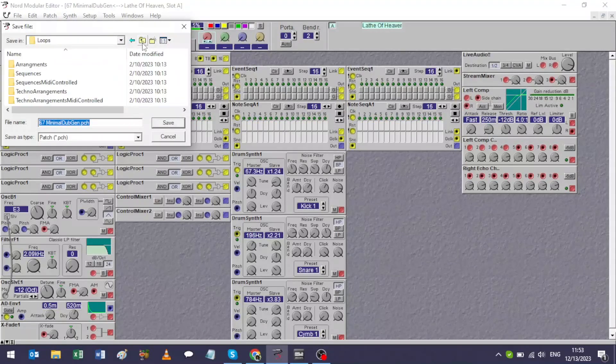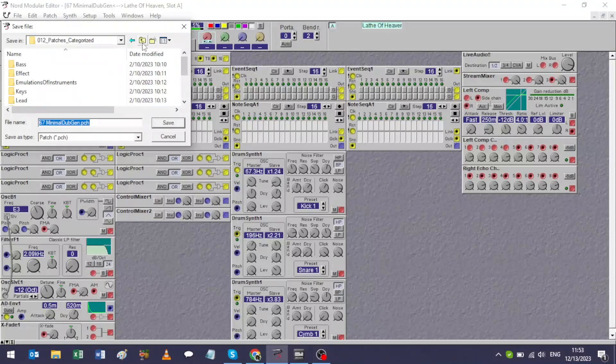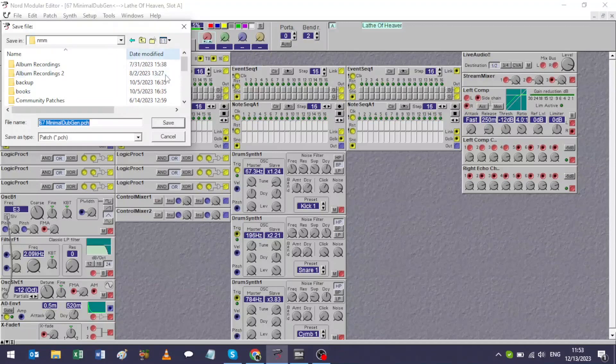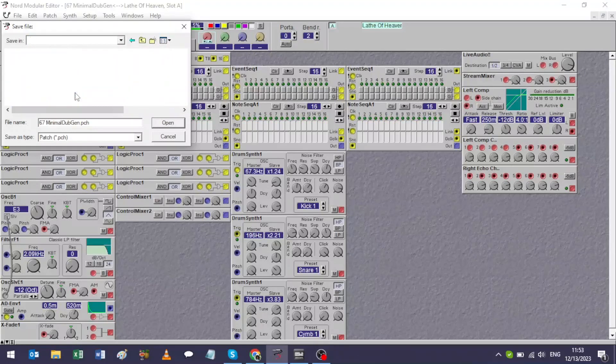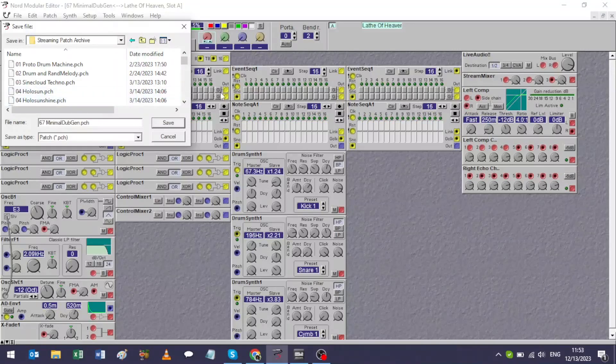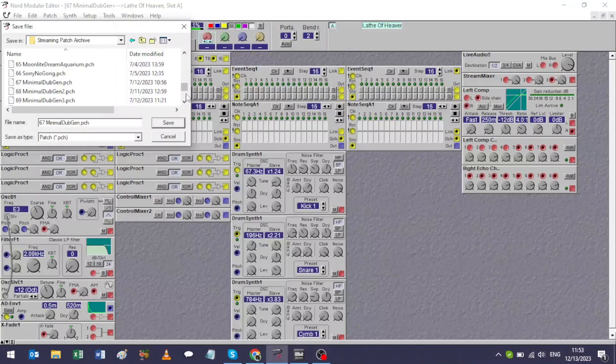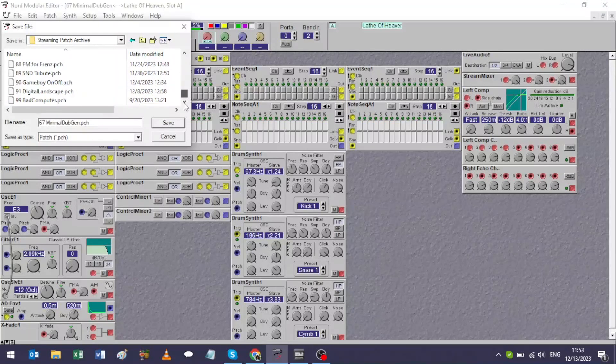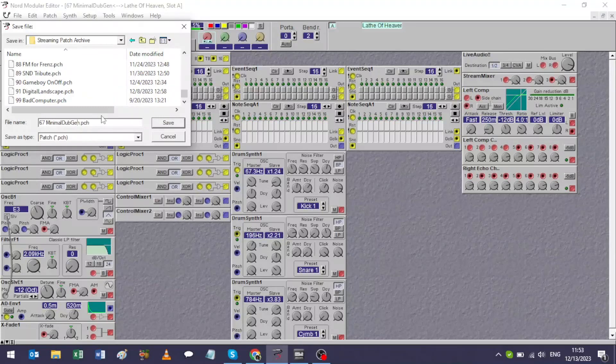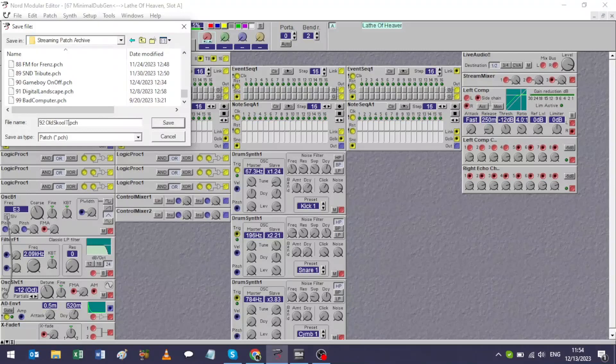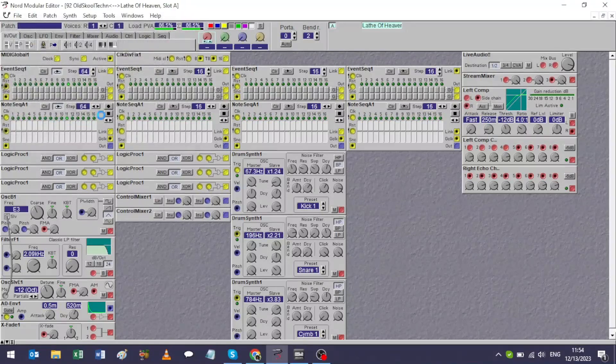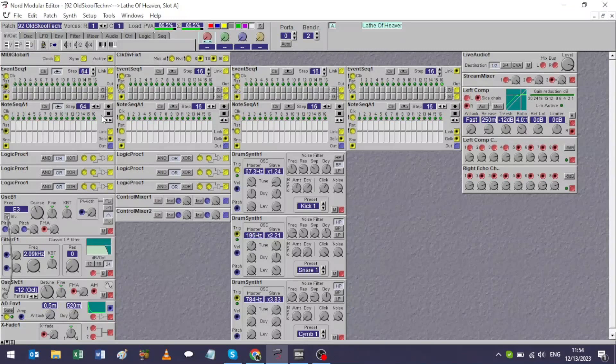So anyway, we got a suitable tempo for this. Let's go ahead and I don't want to overwrite the old patch, so unlike my normal process, I'm going to do some saving at the beginning. There's the folder we were investigating before. We don't want that today. Okay, we should be in streaming patch archive. I guess we're on 92, so let's call this one 92 old school techno. I don't know if that'll all fit, but it should get the point across.